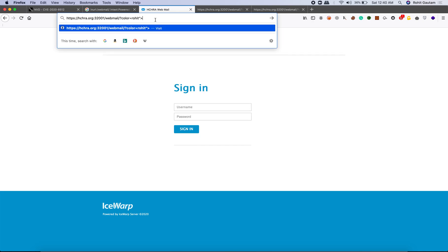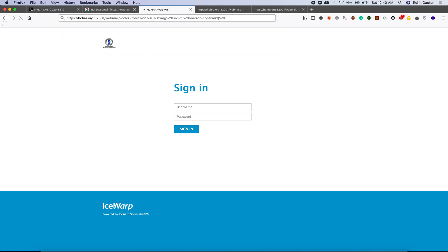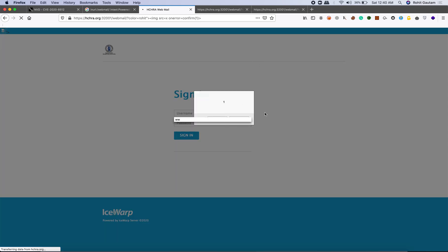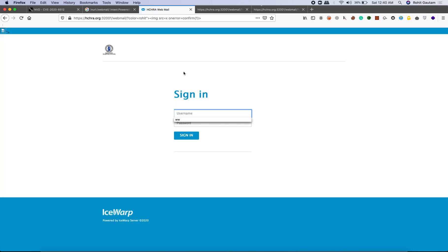We'll balance the payload this way: using an image tag with source equals x — since that source doesn't exist, it triggers an error — and we add onerror=confirm(1). You can see we are able to get a successful XSS with a little bit of payload balancing.